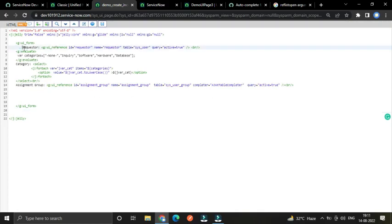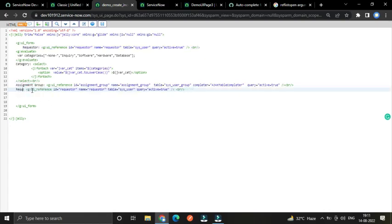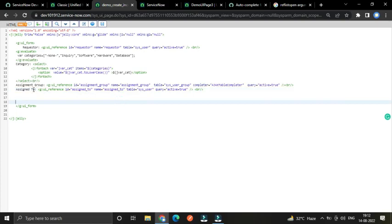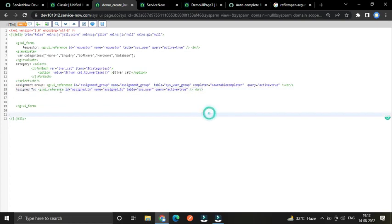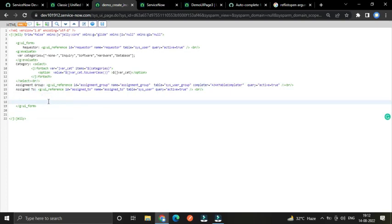The next field will be 'assign_to' with id and name set to 'assign2'. This assign_to field will be dependent on the assignment group field — once we select any assignment group, based on that selected group the users should be populated in this field. I was practicing how to make it dependent and I will show you.